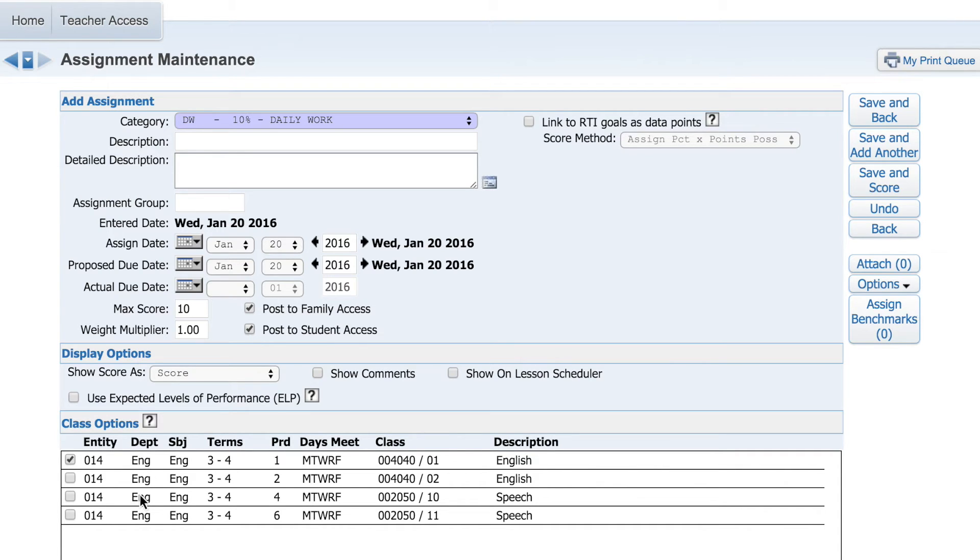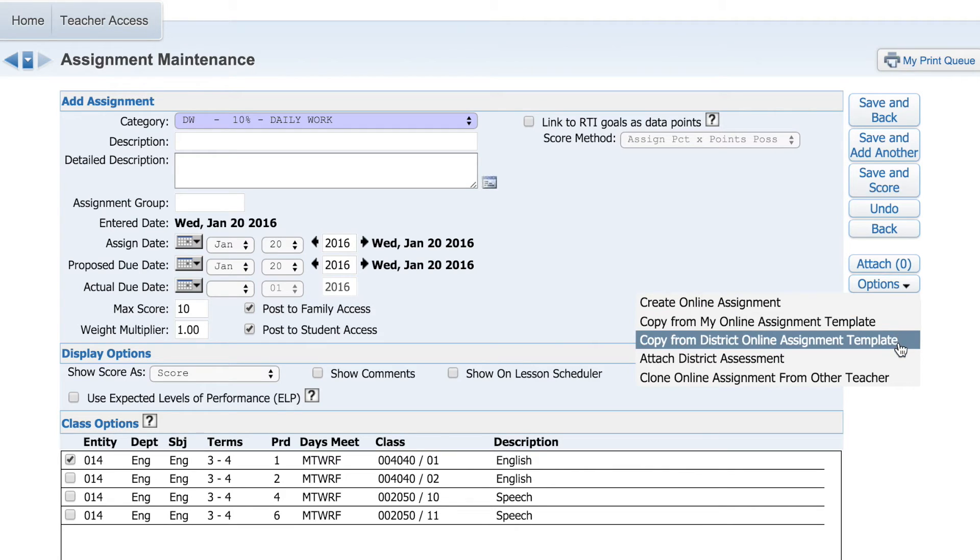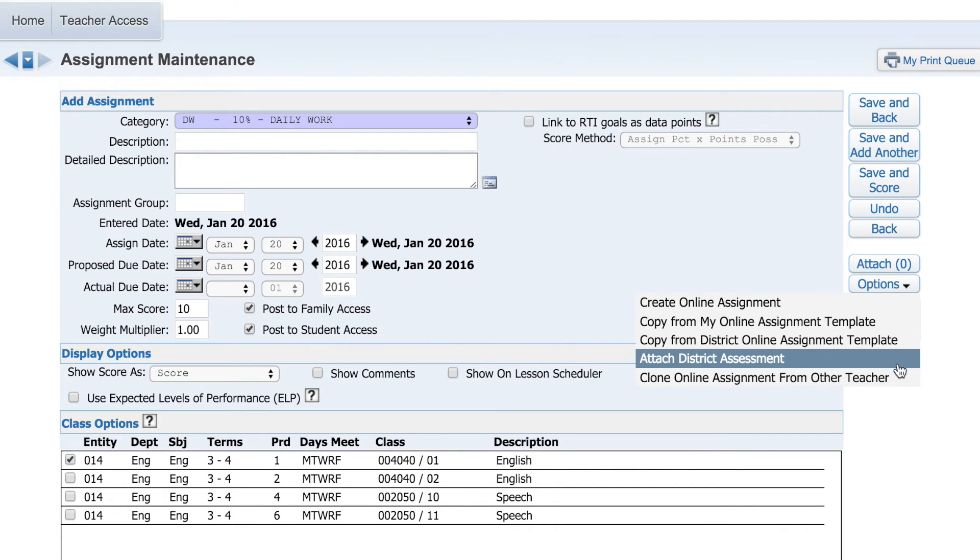Select which class the assignment will be for. On the right-hand panel, there are additional options for adding attachments, copying assignments, or cloning the assignment of another teacher.